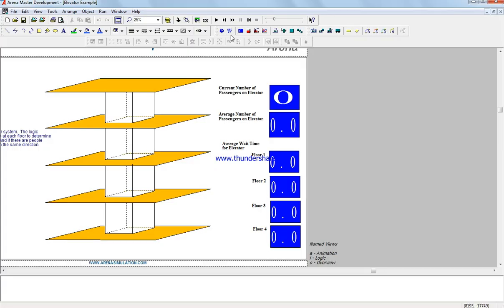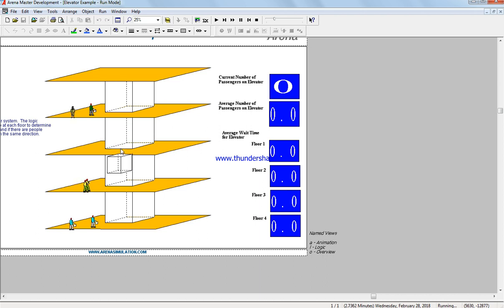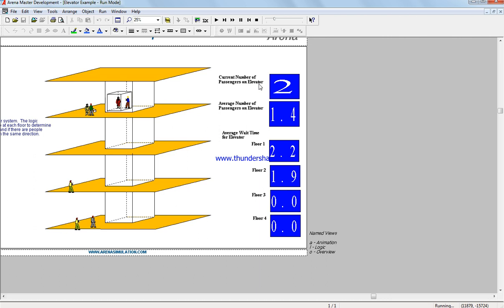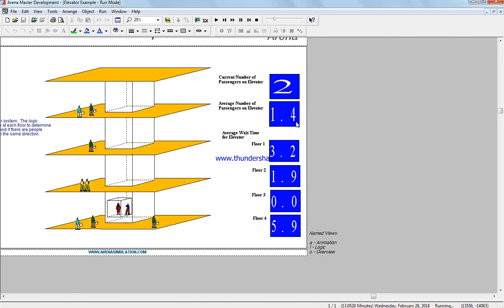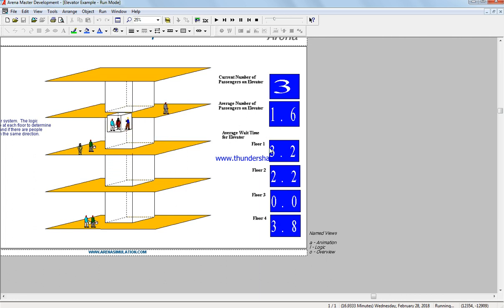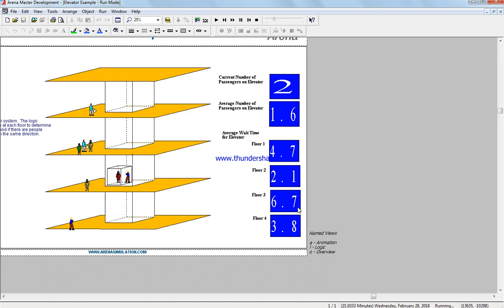I'm going to run the program to show you how it works. The elevator goes down and up on four floors. The current number of passengers on the elevator is 2, average number of passengers is 1.4, and average wait time for the elevator on floor 1 is 3.2 minutes, floor 2 is 2.2 minutes, floor 3 is 6.7 minutes, and floor 4 is 3.8 minutes.